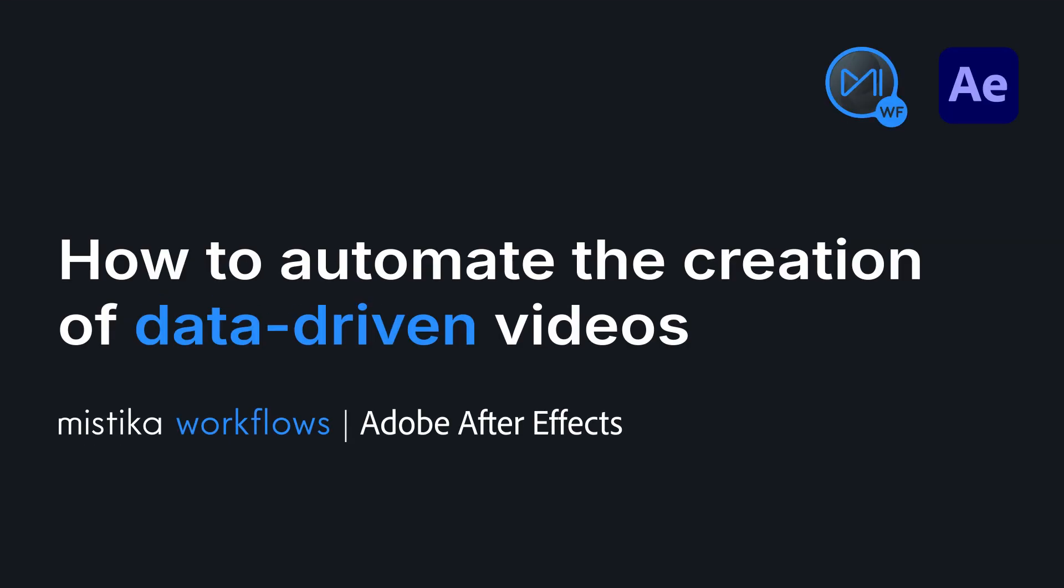Welcome to this tutorial where we will show you how to fully automate the creation of data-driven videos in just a few simple steps using Mistika workflows in Adobe After Effects.